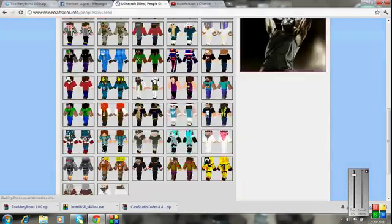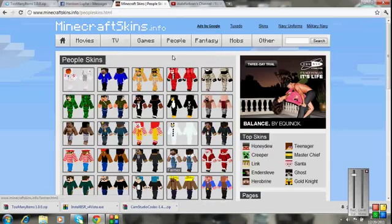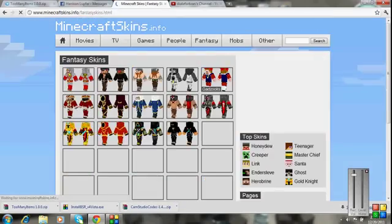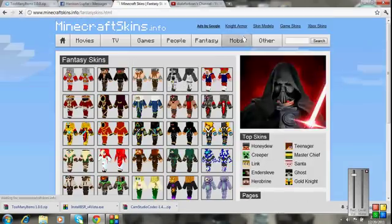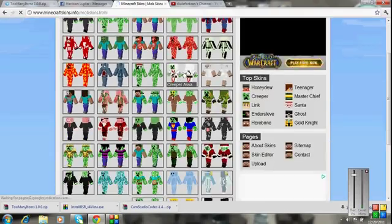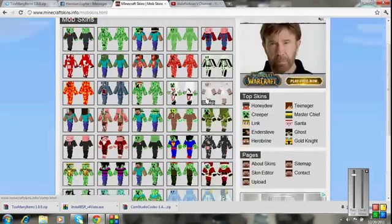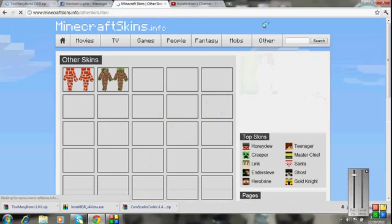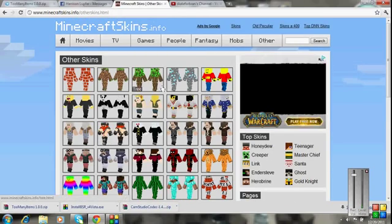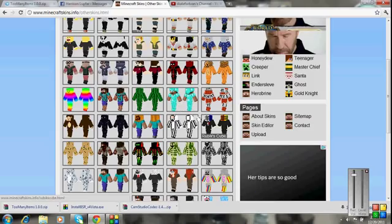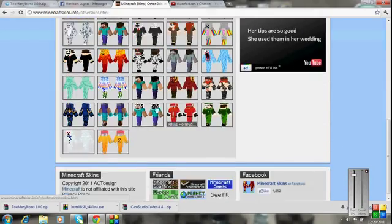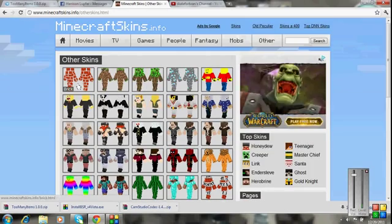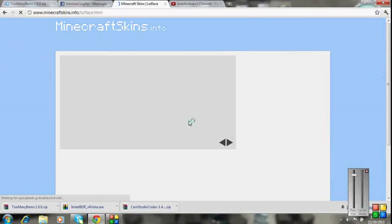You can also go to fantasy, I don't know what that's all about, mobs, my favorite one is the cow, I don't know if they still have it, and then other. So a pretty decent selection, high quality. Basically, I'm going to download, I'm just going to download this lol face one.